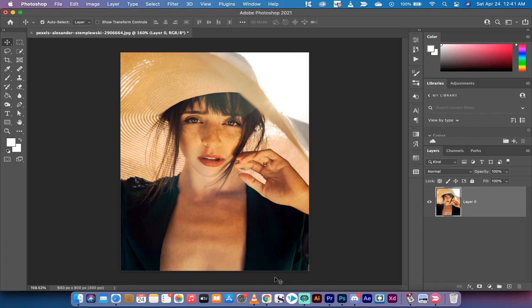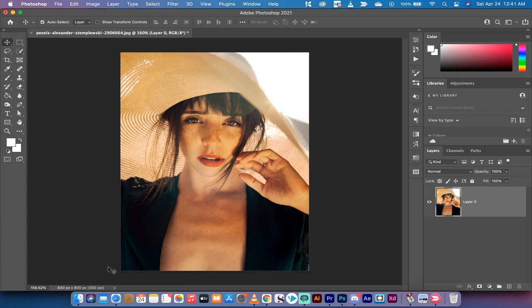We're going to use super resolution, which is new to Adobe Photoshop CC 2021. In particular, it's found in Camera Raw. Before we start, you'll notice I've got a low resolution 640 by 800 pixel image that I want to make into high res.